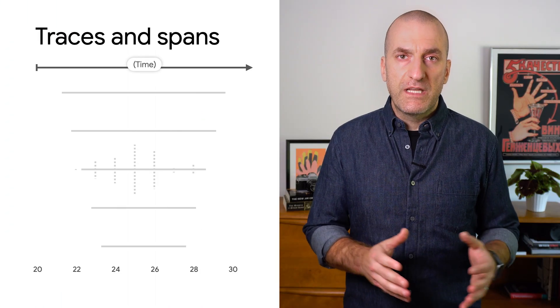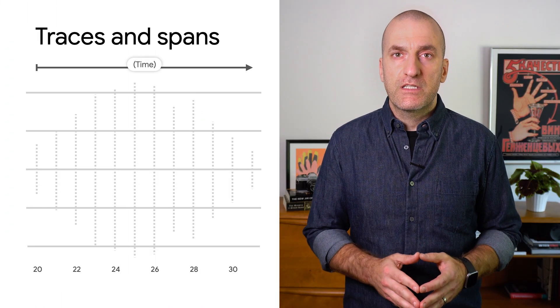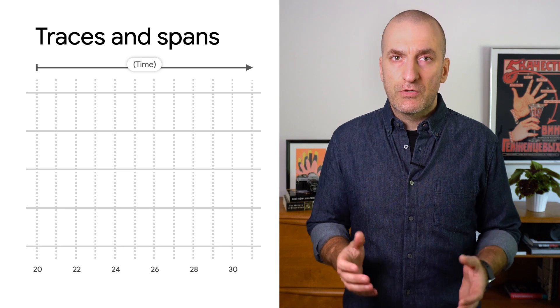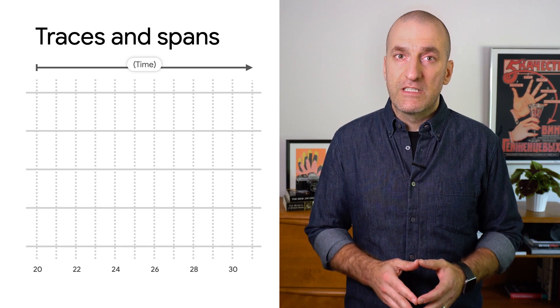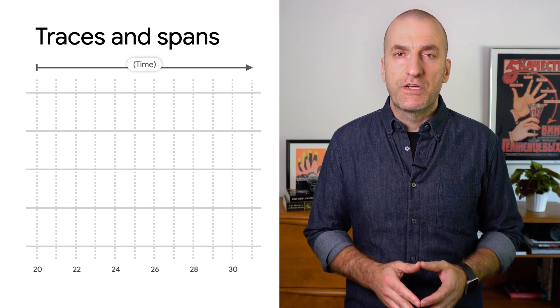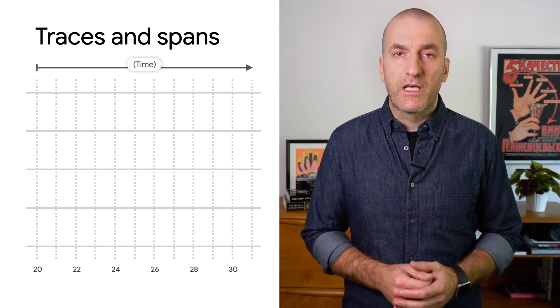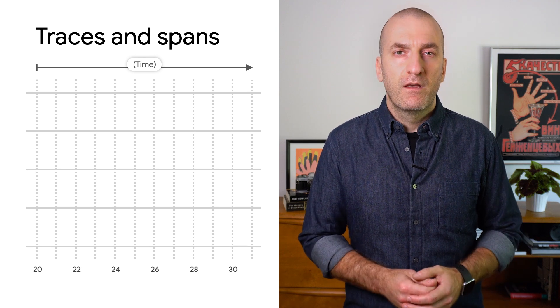Let's start by reviewing the basics of distributed tracing. These were originally described in Google's research paper on the DAPR distributed tracing framework. We'll link to it below if you'd like to read it.